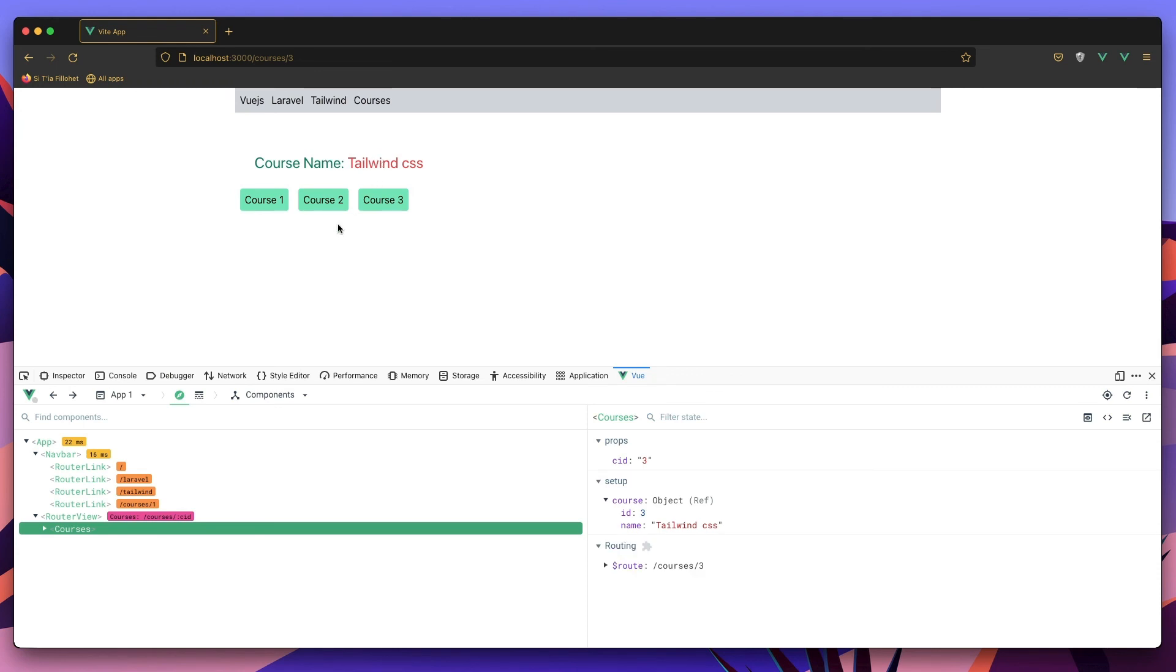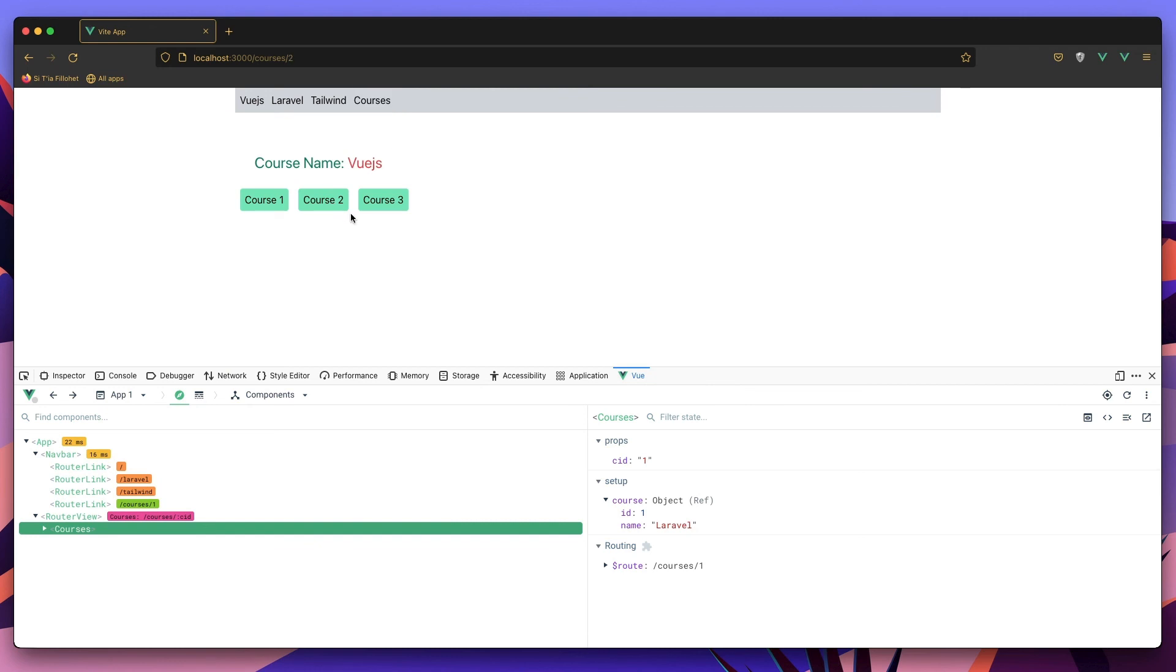Save and come here. Yeah, I think now is more readable. We have course name and now is Tailwind CSS. Now is Vue.js, and now is Tailwind Laravel. Course show is view.